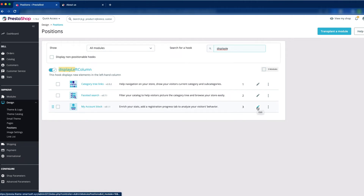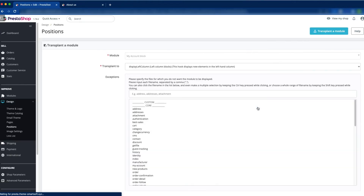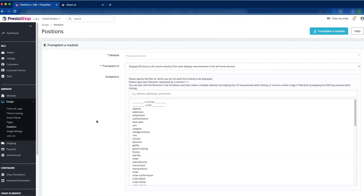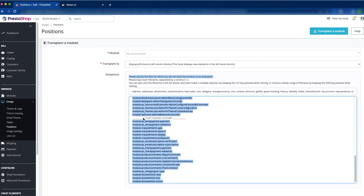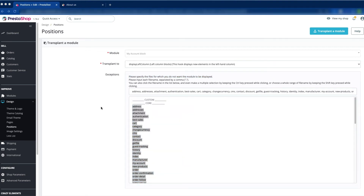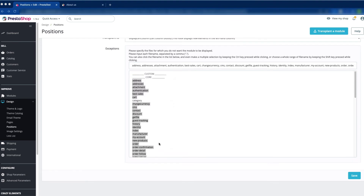Just click the edit icon. Here you can see the exceptions. Please specify the files for which you do not want the module to be displayed. We would like to select all at first. We only want to show the category page, so we have to deselect it — otherwise all pages are selected. Now click save. It means only the category page will show our my account block module. Click save and see the changes.